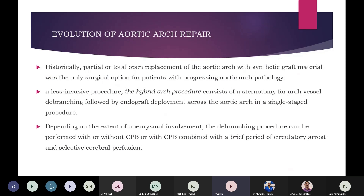Regarding the evolution of aortic arch repair: historically, partial or total open replacement of the aortic arch with synthetic graft material was the only surgical option for progressive aortic arch pathology. Despite cerebral protective techniques like antegrade or retrograde cerebral perfusion, this approach was associated with very high mortality and stroke rates.